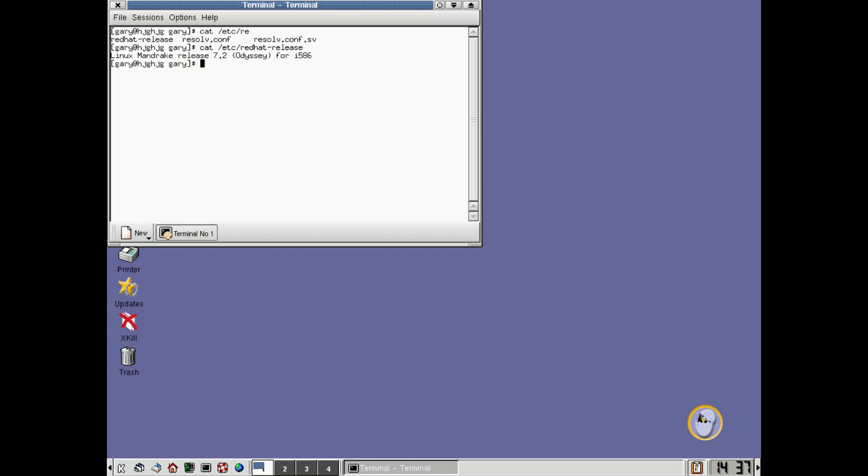It became Mandrake after Linux Mandrake release 7.2 Odyssey.